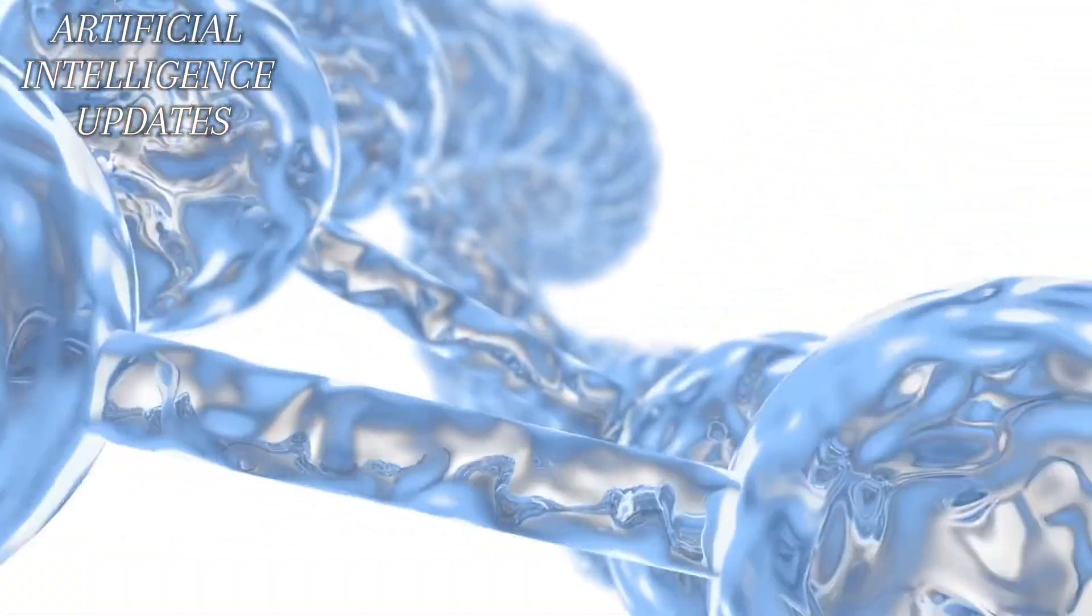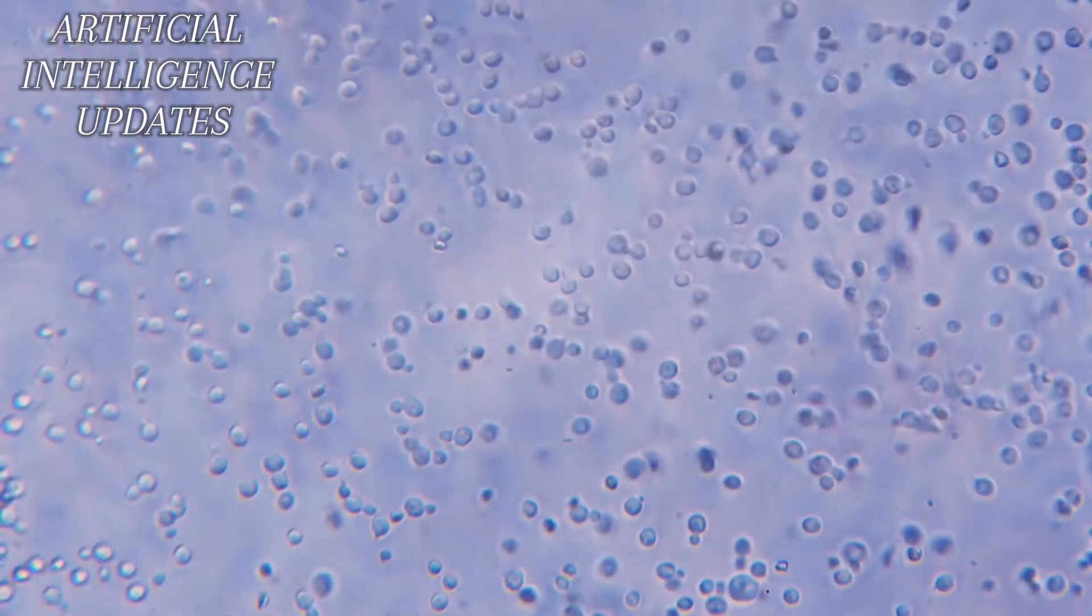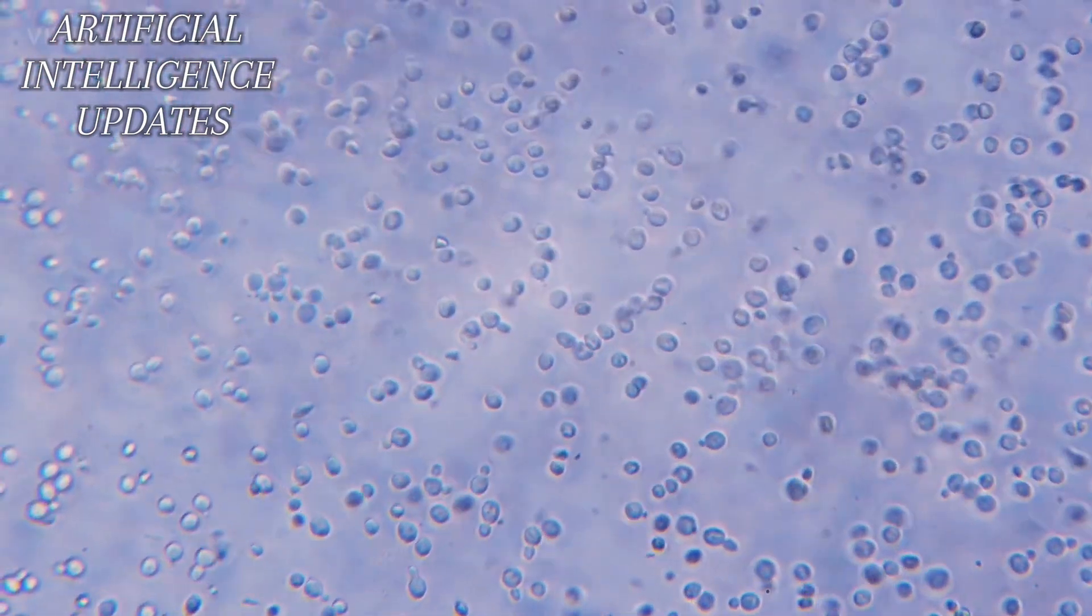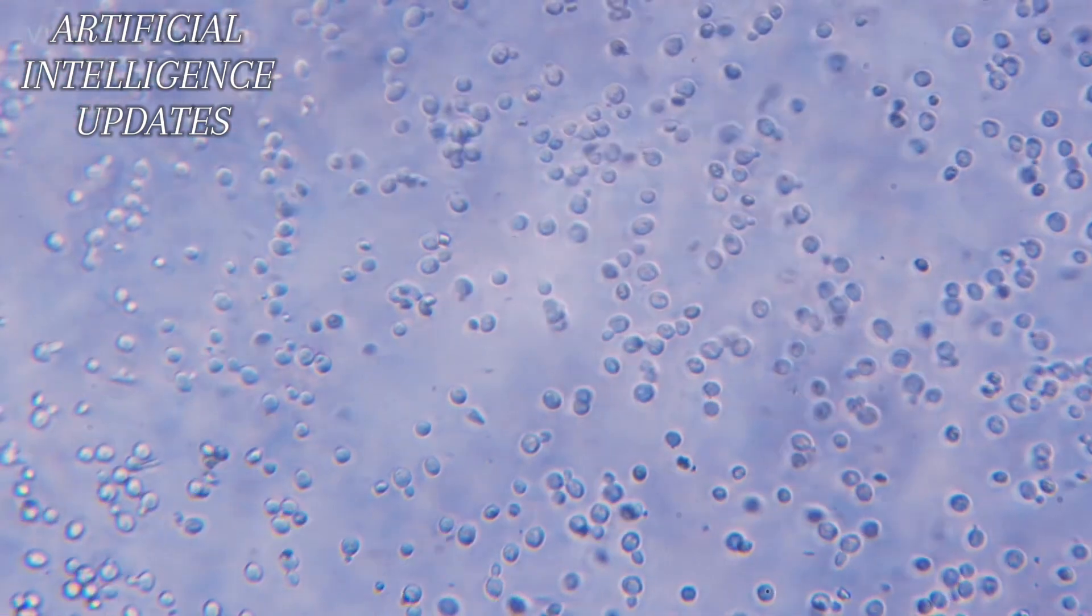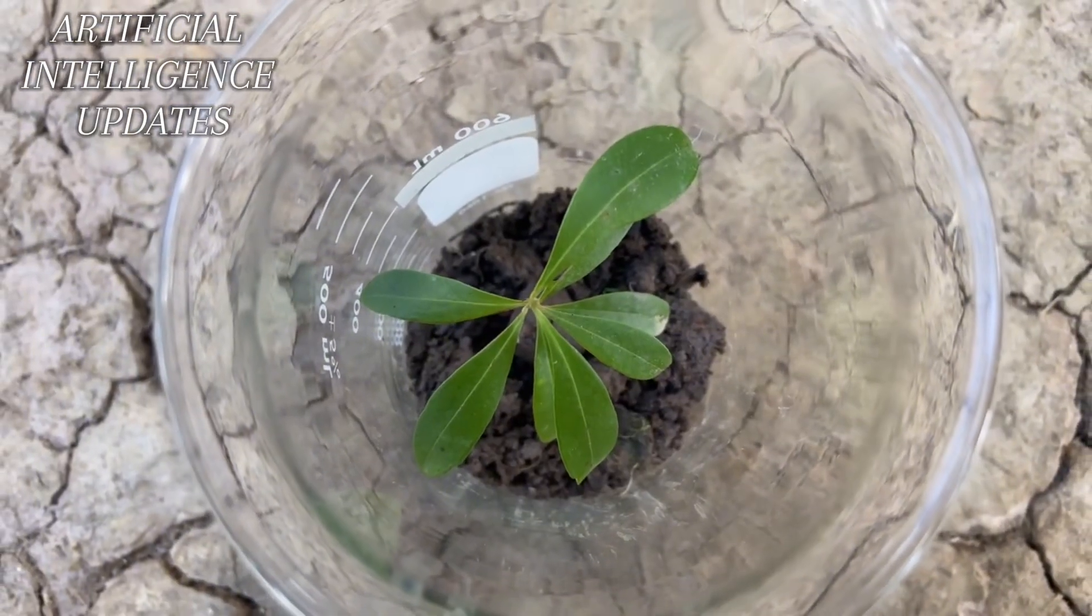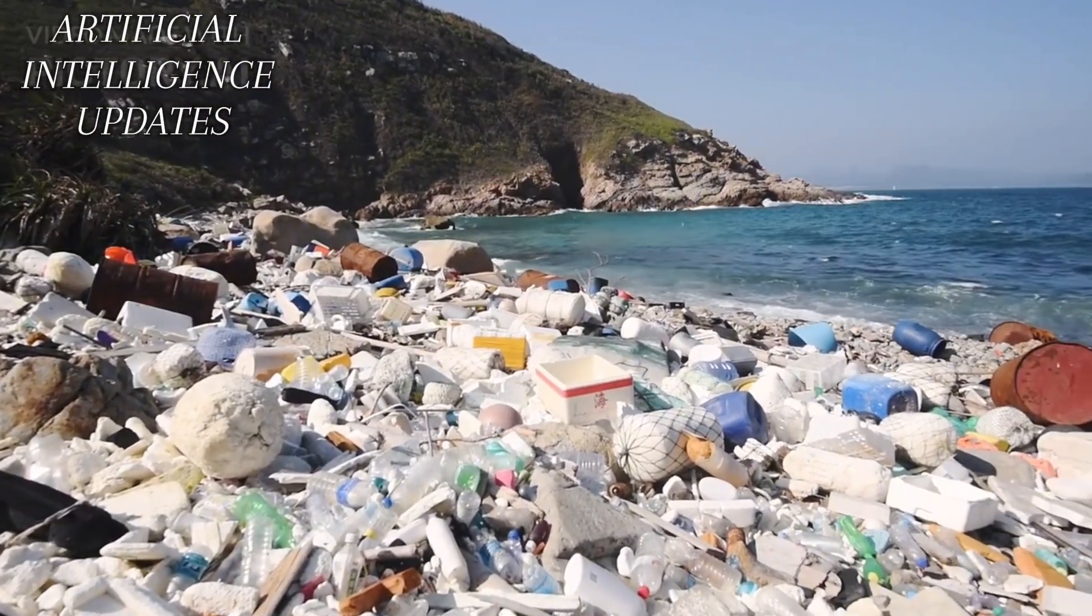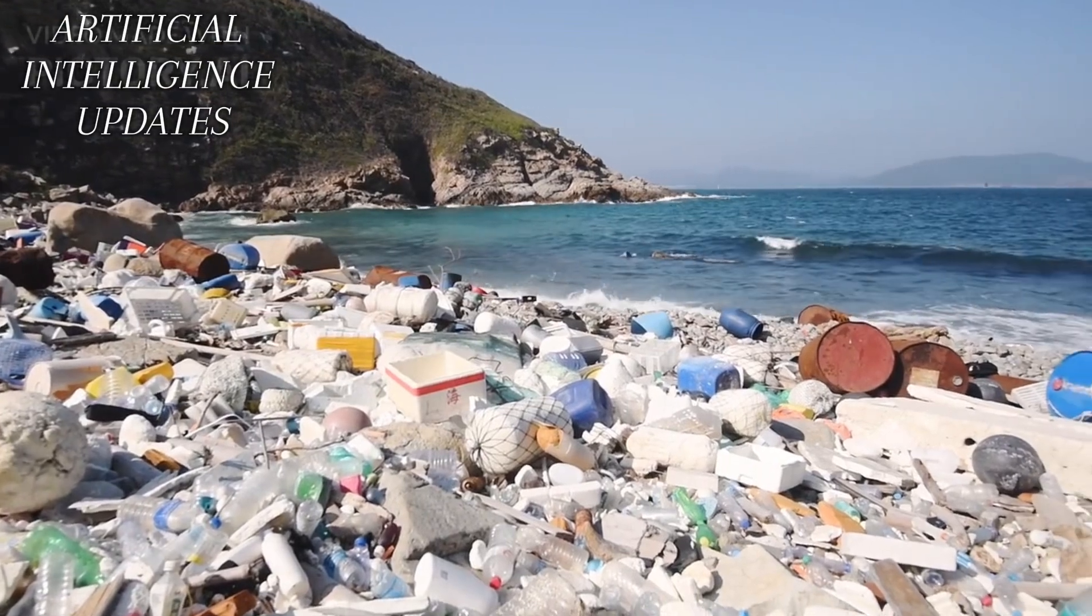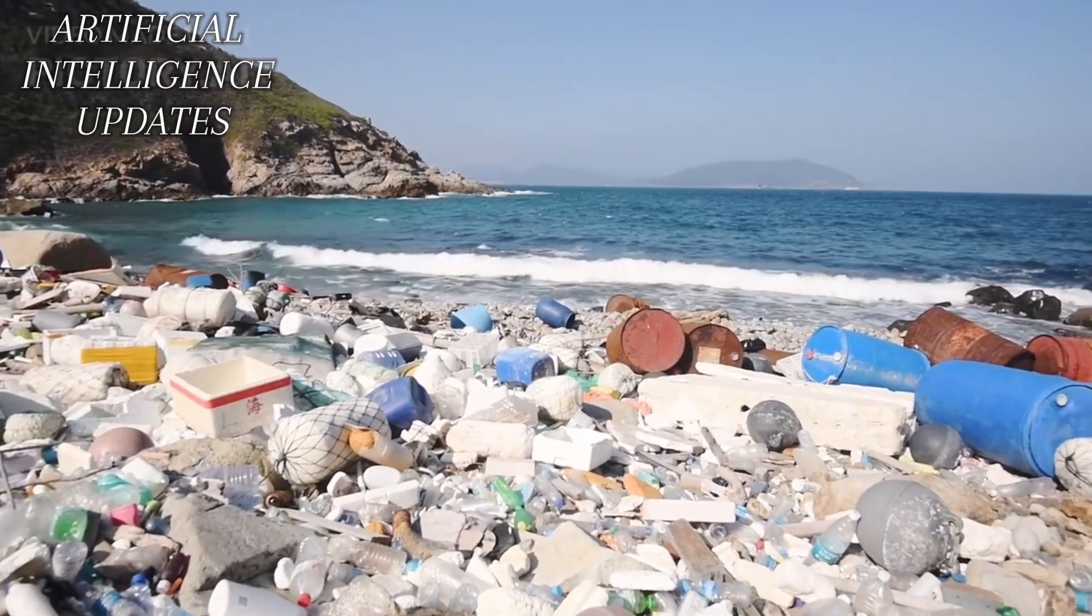Additionally, the energy sector stands to gain significantly from synthetic biology's innovations. By engineering microbes to convert waste materials into biofuels, we could unlock a sustainable, renewable energy source, reducing our dependence on fossil fuels and mitigating environmental harm. And let's not forget the environment. Synthetic biology offers avenues to create organisms capable of cleaning up pollutants or sequestering carbon dioxide from the atmosphere, providing a ray of hope in the fight against climate change.